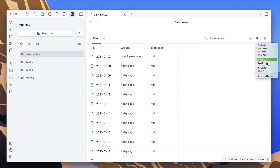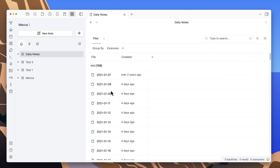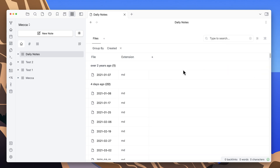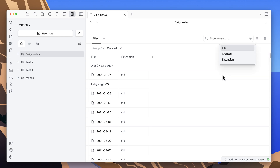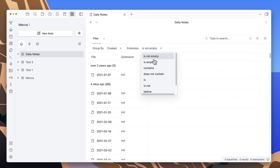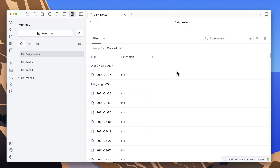You can also do a group by — grouping by the different properties you've set. If I group by extension we see there's really only one extension, md. If I group by created date, we can see a grouping going on. You can create a new filter — for example, filter by extension is not empty — and you can clear any filters you've applied. You can see how powerful some of this functionality is.